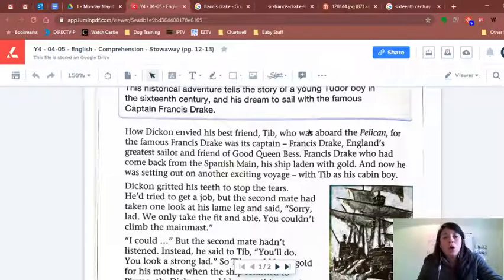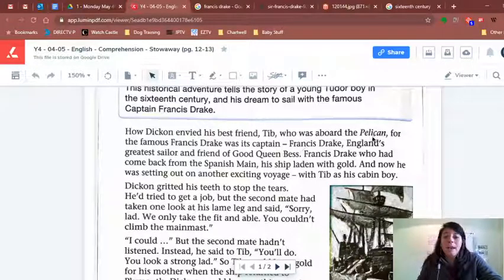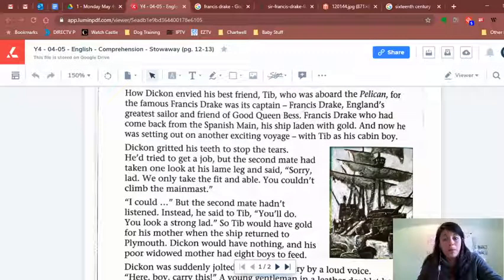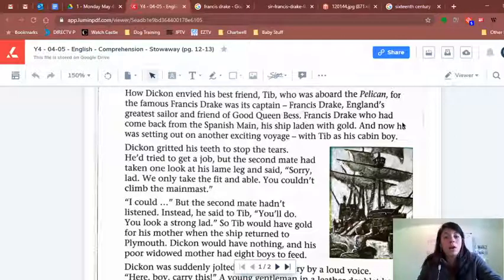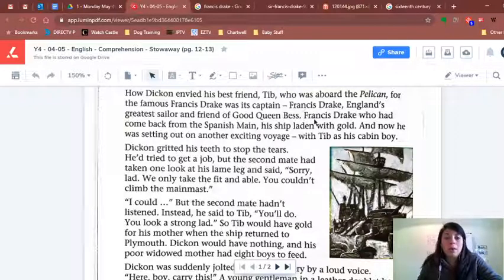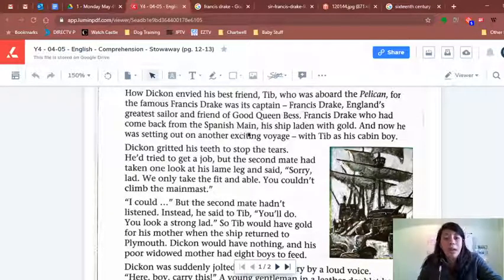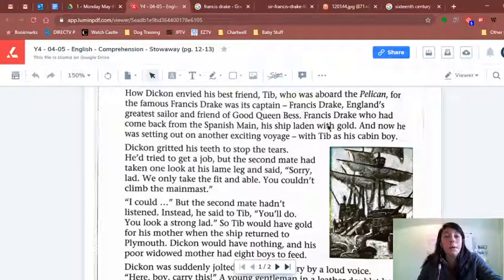The Pelican — you see how this name is tilted to the side — that's the name of a ship. You see this big ship down here? That is the Pelican. The captain of this ship is Francis Drake, who had come back from the Spanish main, his ship laden with gold. Laden with gold means the ship was completely full of gold.